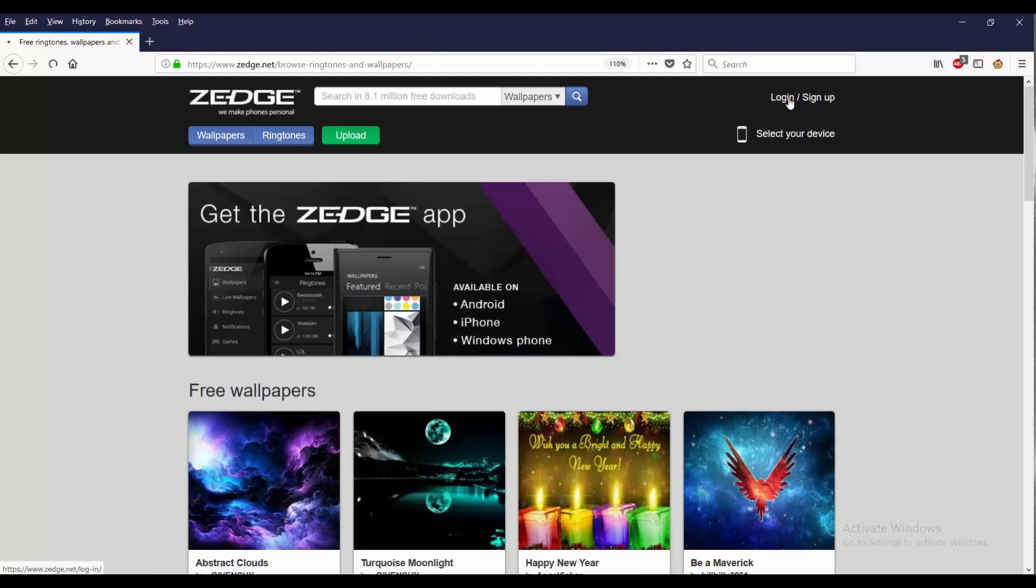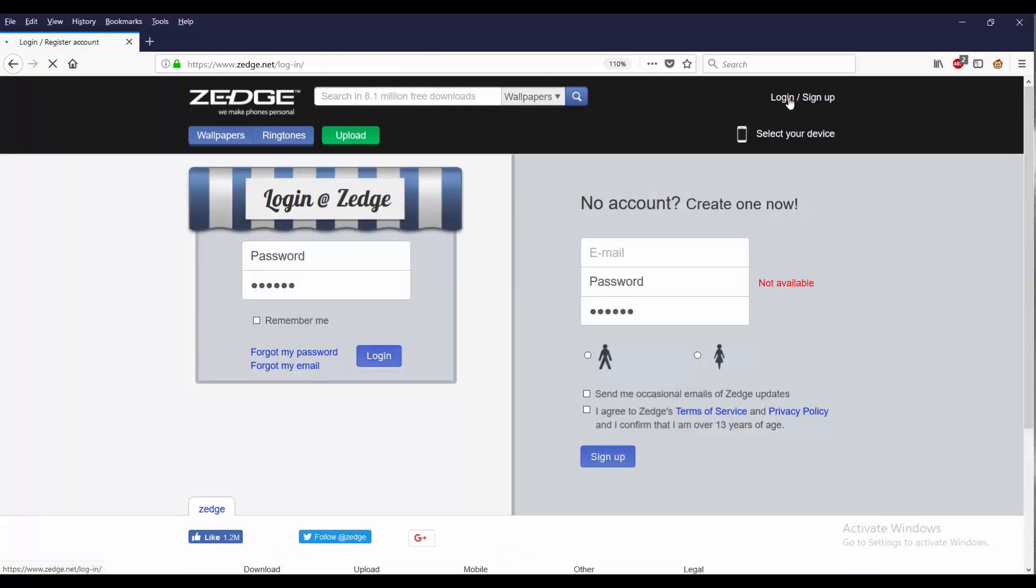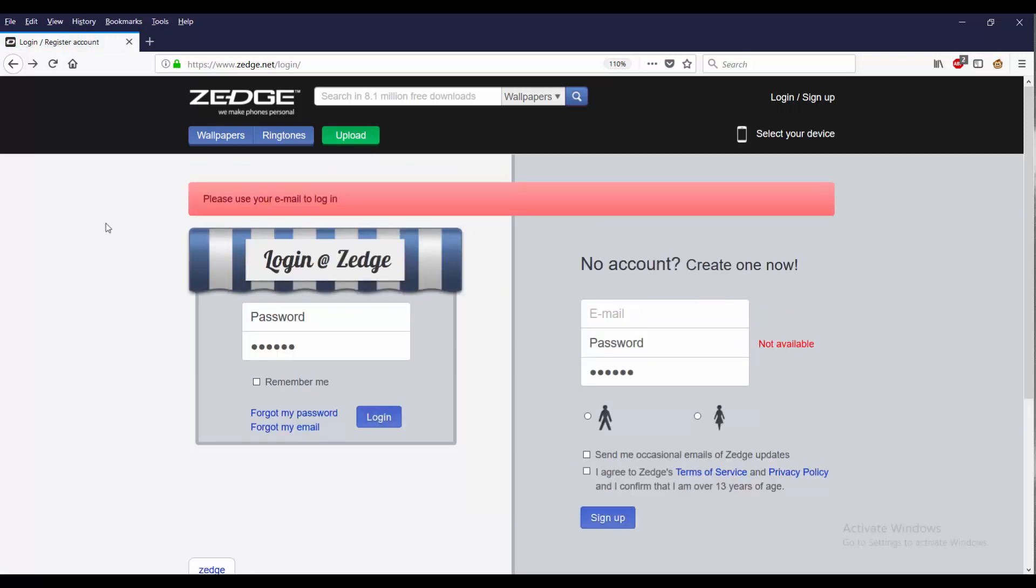So we're going to go ahead and log in. Instead of me logging in as usual, I'm actually just going to go ahead to upload.